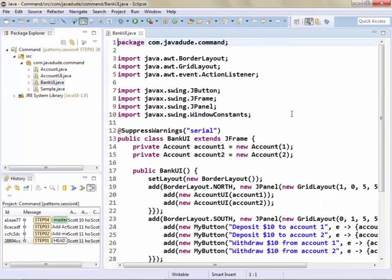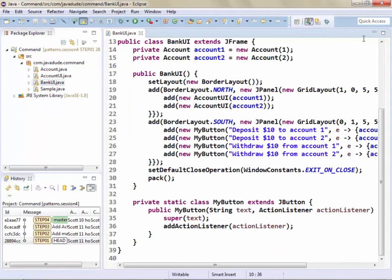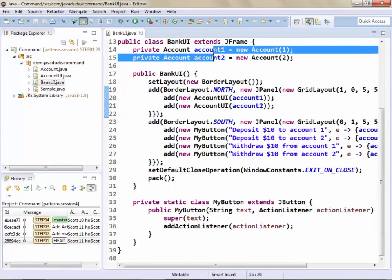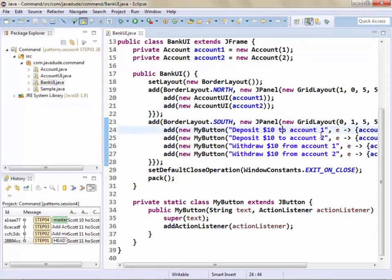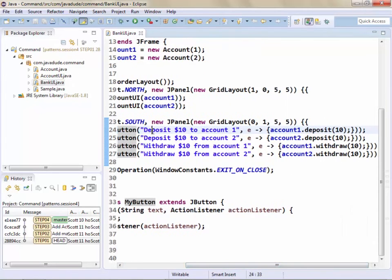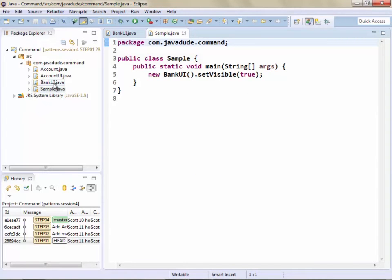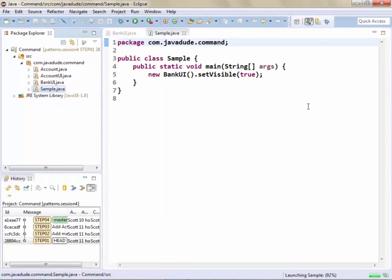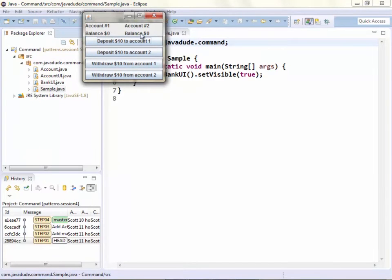The overall user interface is a panel that includes two account UIs at the top for two different account objects, plus buttons to deposit and withdraw ten dollars from either account. It's a very crude interface but it gets the point across. I set up a MyButton class so I can pass in the label and the action in one place. The sample just creates the UI and puts it on screen. We can see two account UIs, and I can deposit ten dollars to the first account, to the second, and withdraw from each — it does what we want.